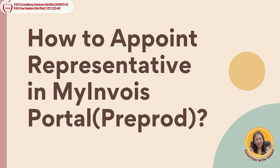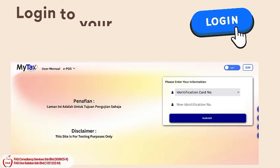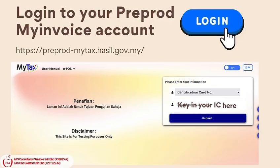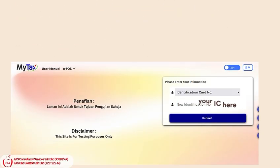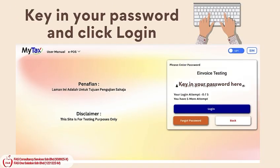How to appoint a representative in the MyEnvoy Portal Pre-Prod. Log in to your Pre-Prod MyEnvoy account at http://preprod.mytax.hasil.gov.my. Key in your password and click Login.